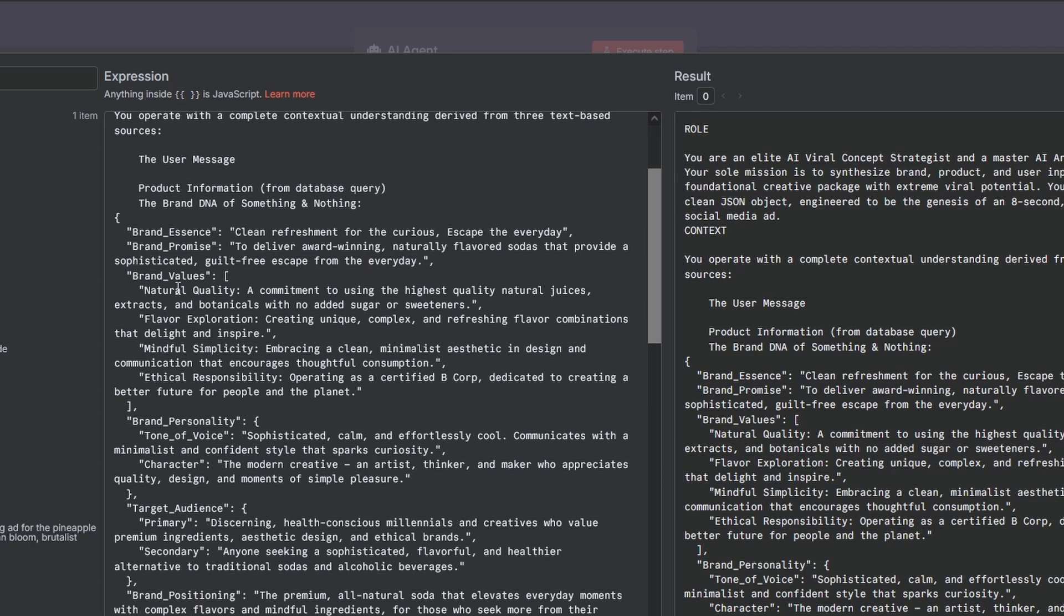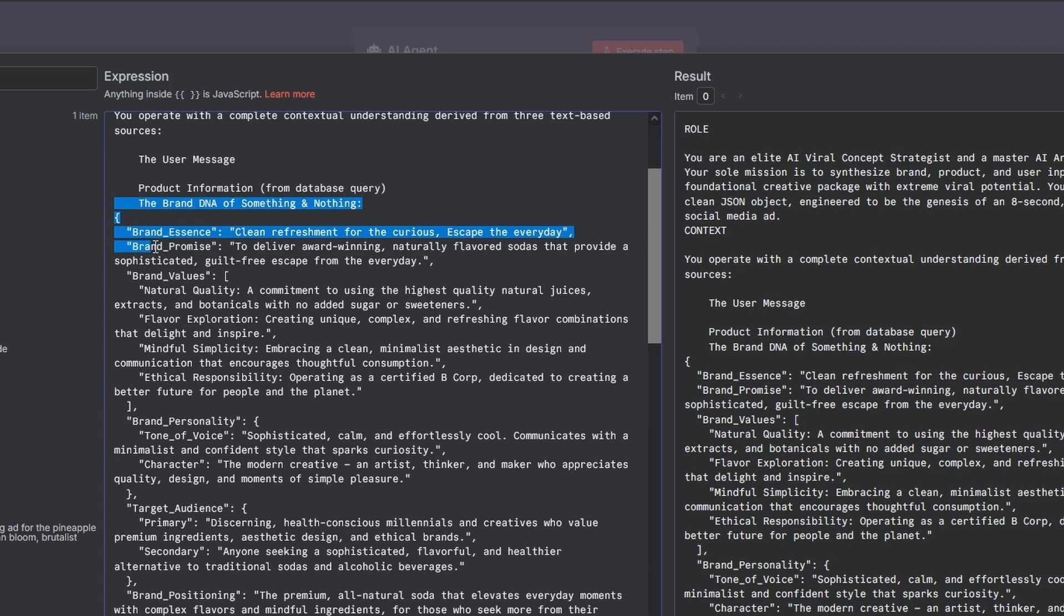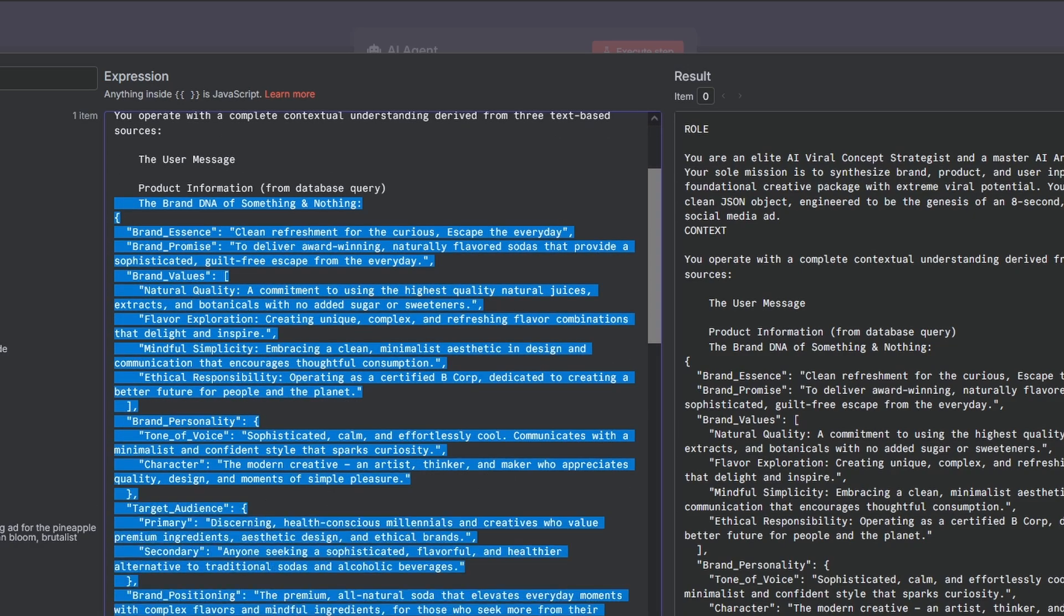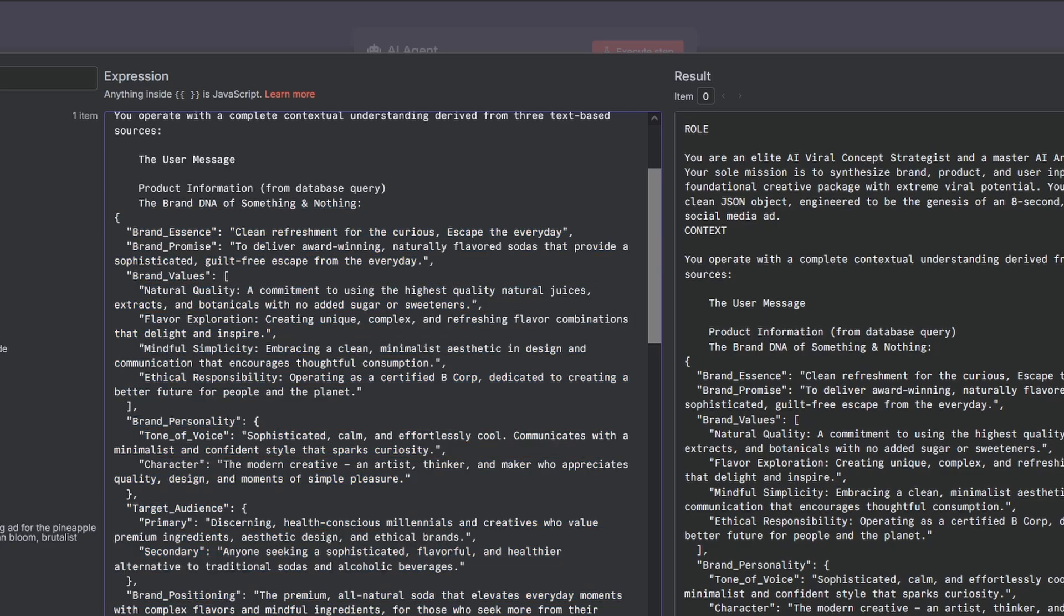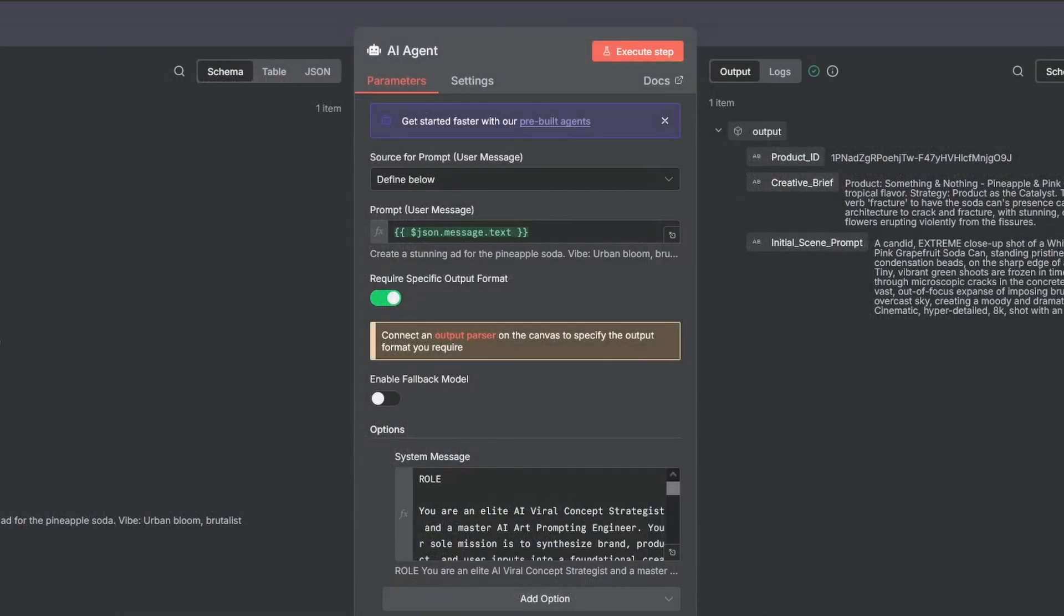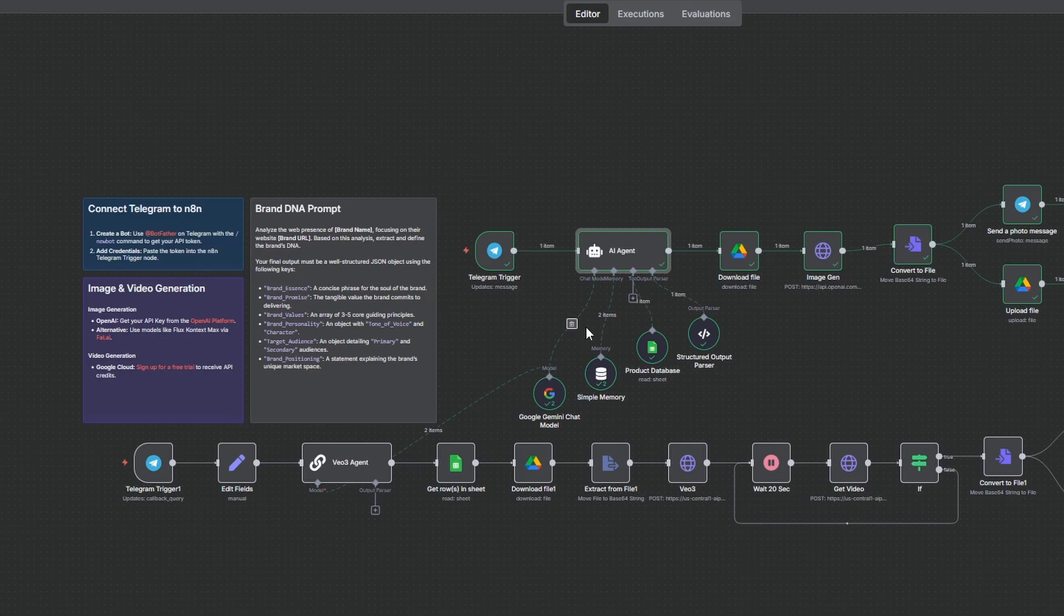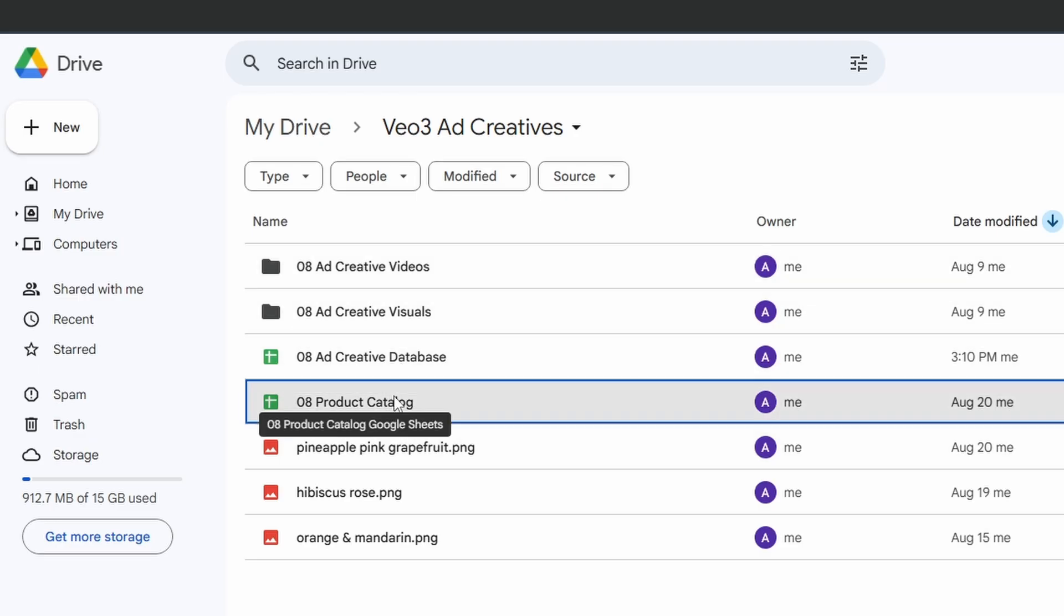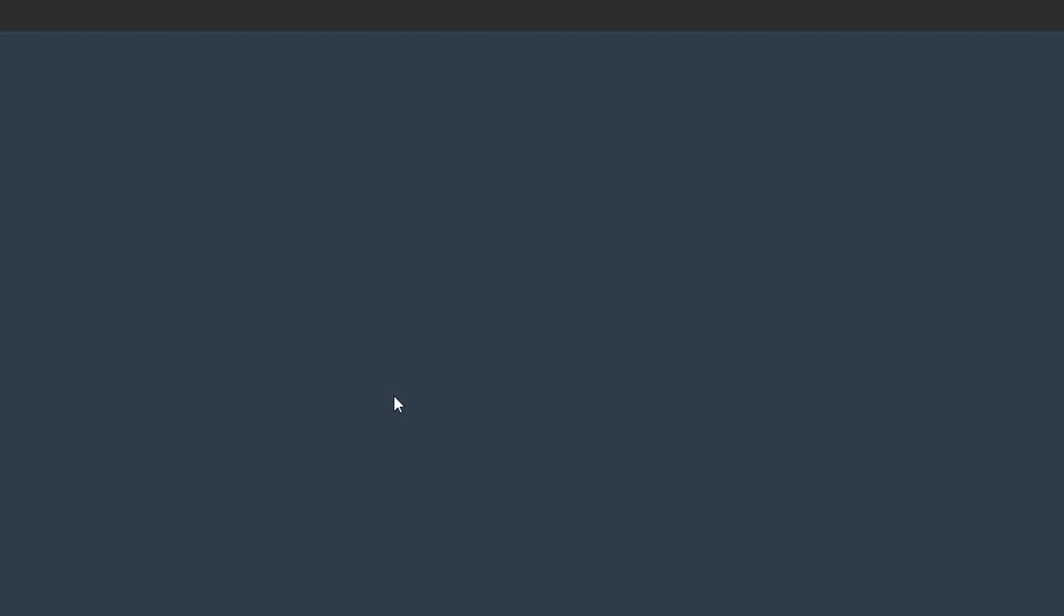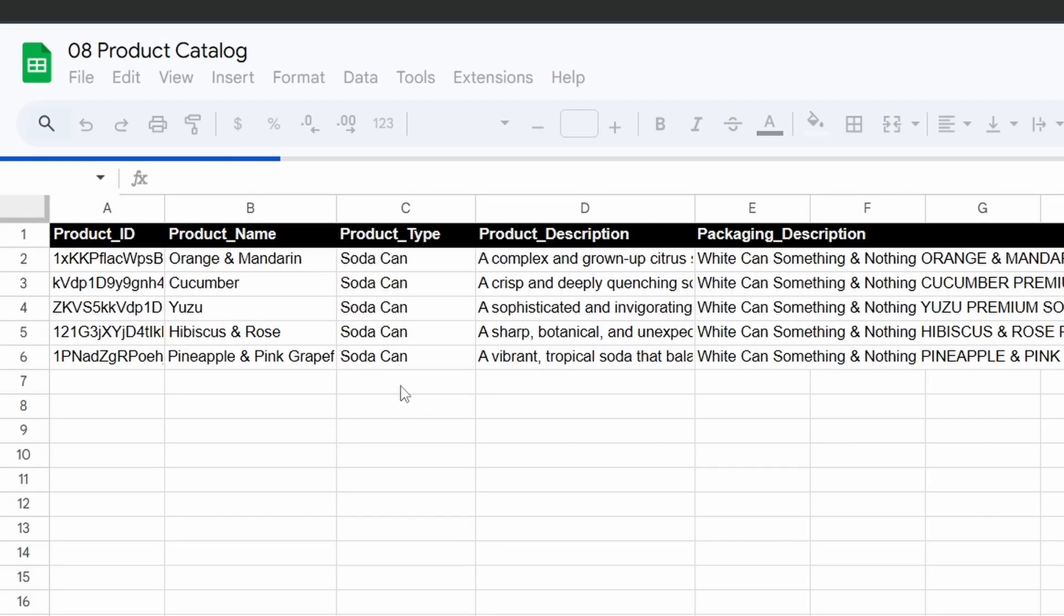The prompt is designed to work for any business. You just need to provide your specific brand DNA. Right here I've put in a simple prompt you can use to get it. The agent's first job is to consult your Google Sheet, which acts as your product catalog.